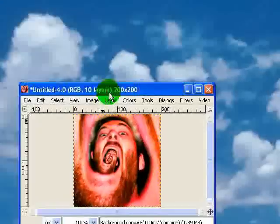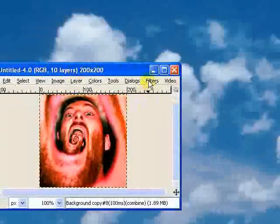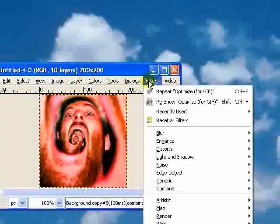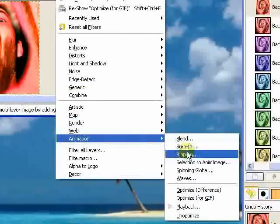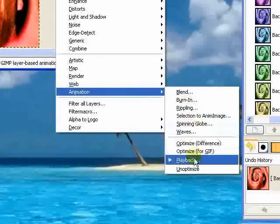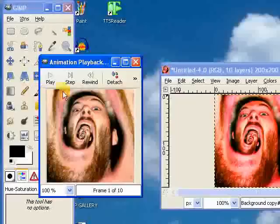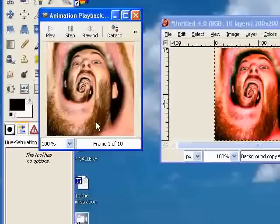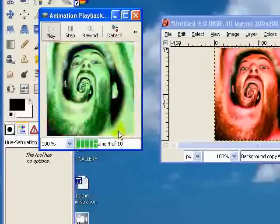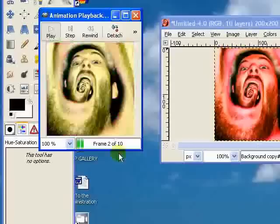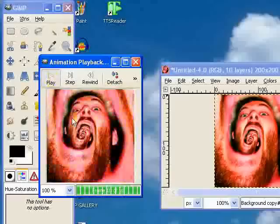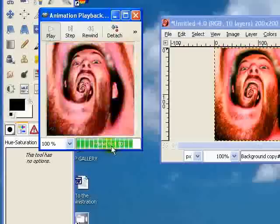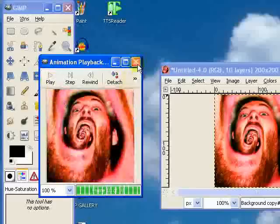The next thing we're going to do, just very quickly to check that this is working, we're going to go to Filters and Animation again, and this time click on Playback. We can press Play on this, and it will just cycle through the image and show us what it will look like when it's finished. There we go. That looks pretty stunning. It's exactly the effect we're after, so we know it's working. You can just see the frames it's going through.